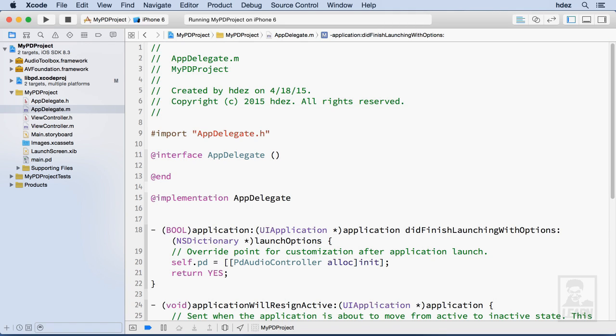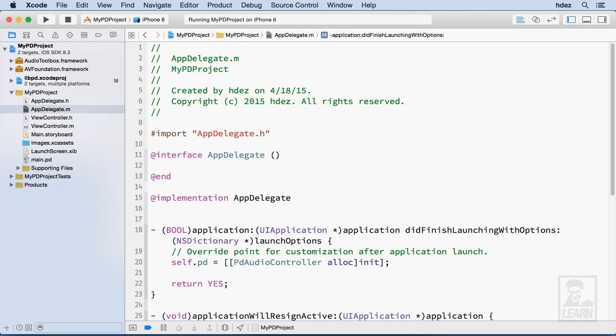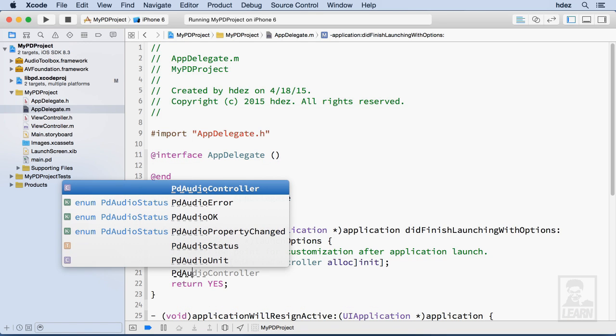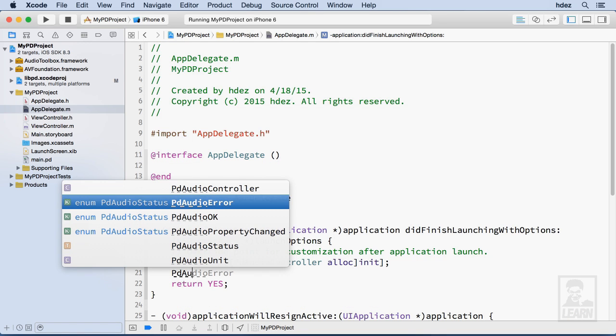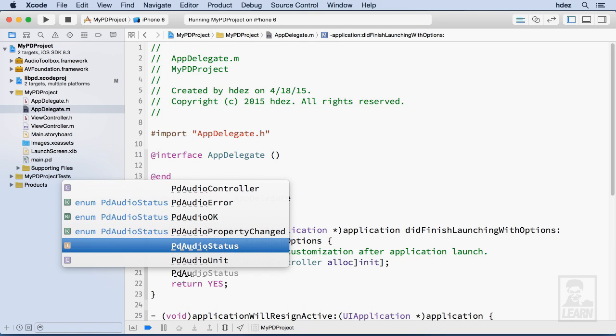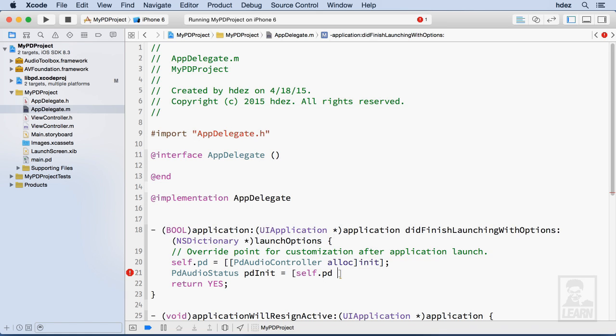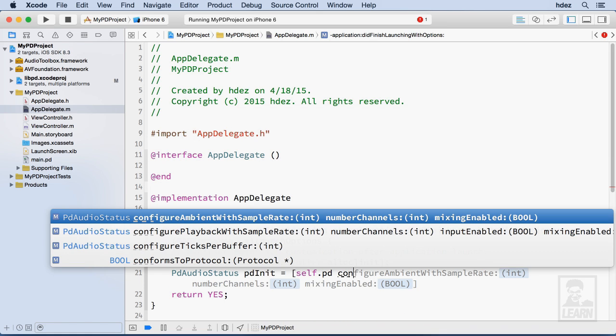Now I need to get the status of the engine so on a new line I'll type PD audio status and I can find it here in the autocomplete. I'll type PD init equals and we're going to open some brackets self.pd and I'm going to call the method configure and you can already see it comes up: configure ambient with sample rate, number of channels, mixing enabled, it's the top one.